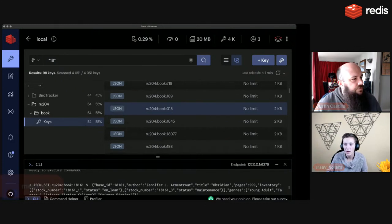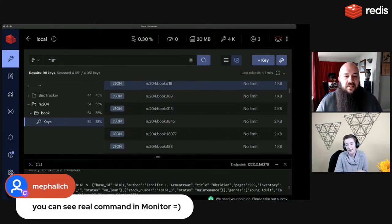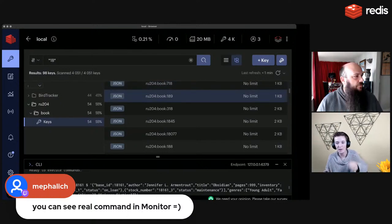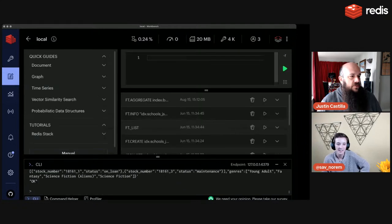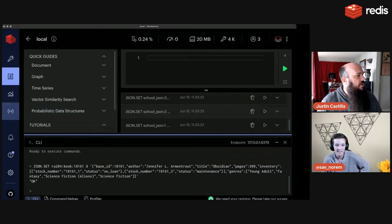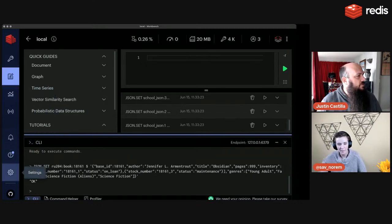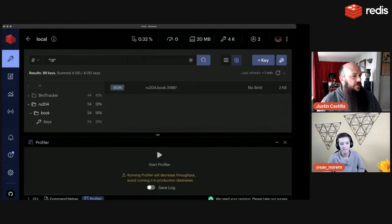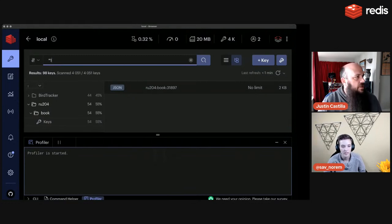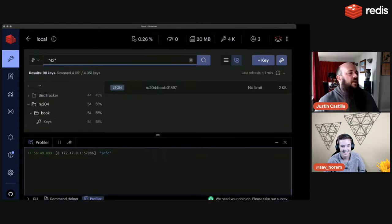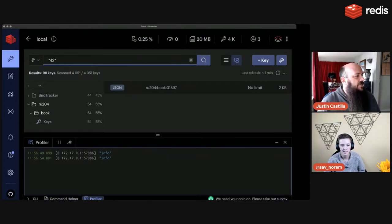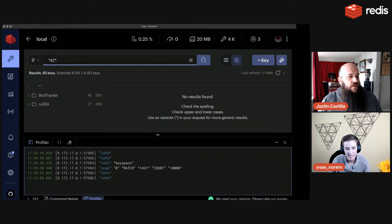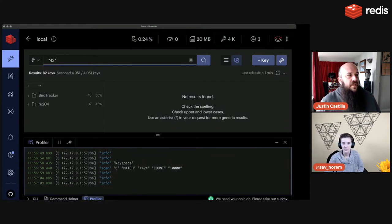The MONITOR command is available in the Redis CLI; in Redis Insight it's called Profiler. Running a scan shows: SCAN 0 MATCH *42* COUNT 10000. This is a really cool command if you want to see how to do that programmatically. So that's how to set up and create a JSON object.